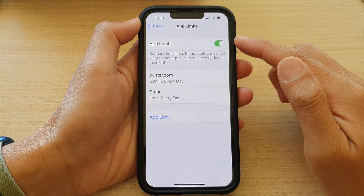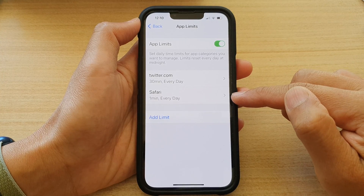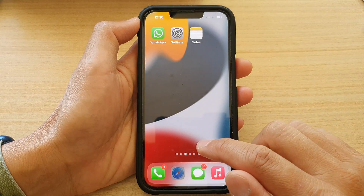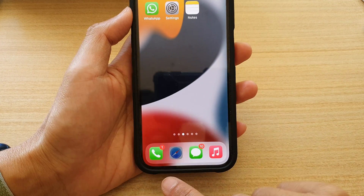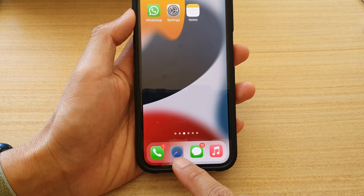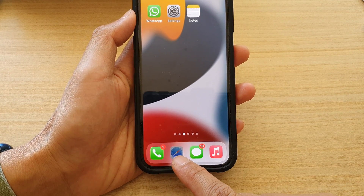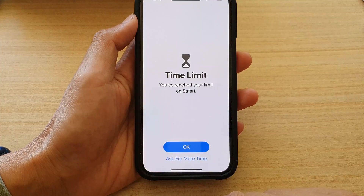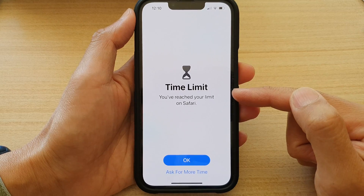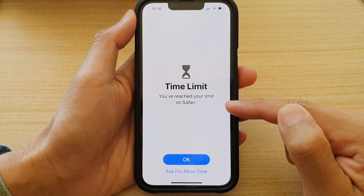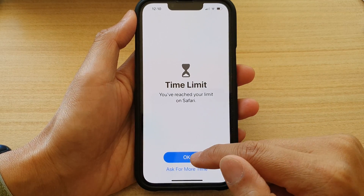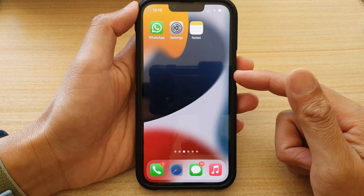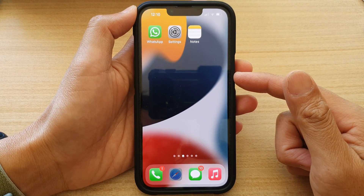We have now set a time limit for the Safari app — one minute each day. If I try to open Safari, you can see it is already blocked because I've already used Safari more than one minute today. It shows 'You've reached your limit on Safari.' You can either tap OK to close it, or ask for more time by putting in the screen time passcode.